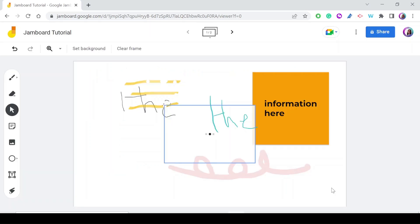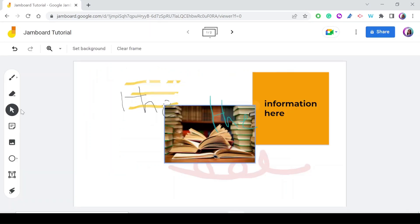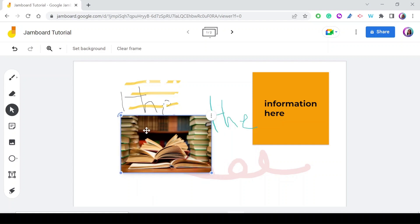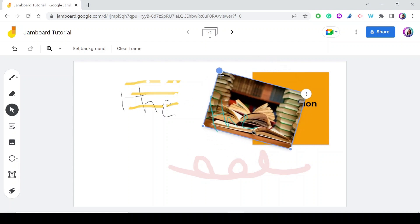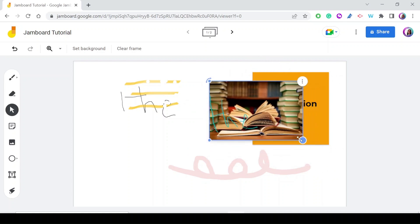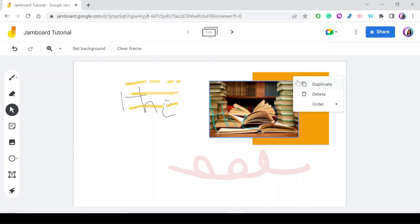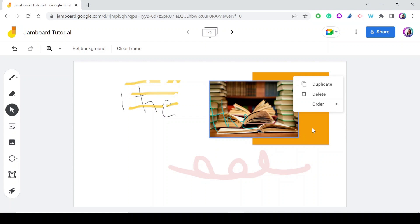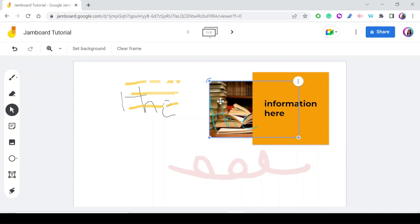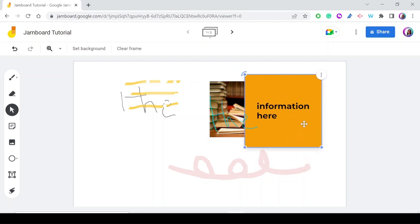Once the image is added, using the Select tool you can move it around or rotate it, and make it bigger or smaller. The three dots give you options to duplicate or delete the image. The Order option lets you control layering — for example, choosing 'Send Backward' puts the image behind the sticky note or text in front of it.